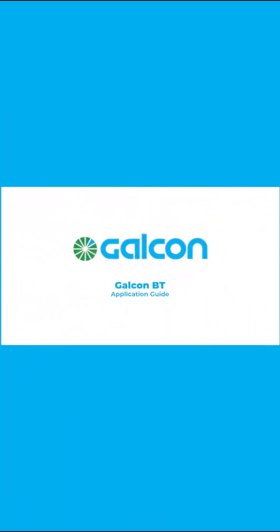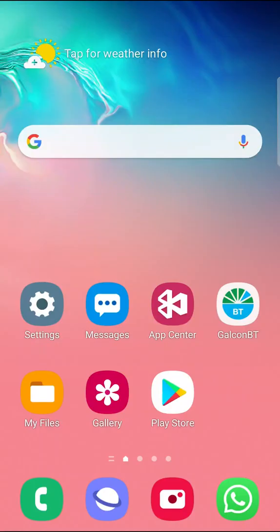Welcome to the video tutorial for the GalCod BT app. After downloading from the App Store, enter the app.